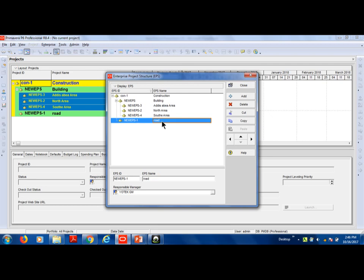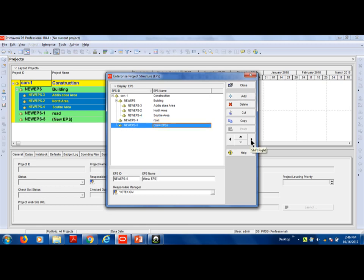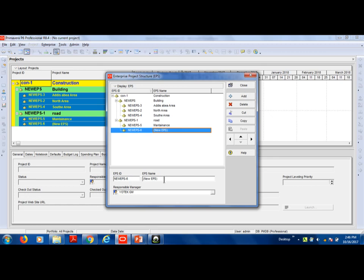Then we add the south area. We can add a new item, then add the road line, then shift right. We can add using the mask button. Then we add maintenance, and we can add new items — a new road. That's it.